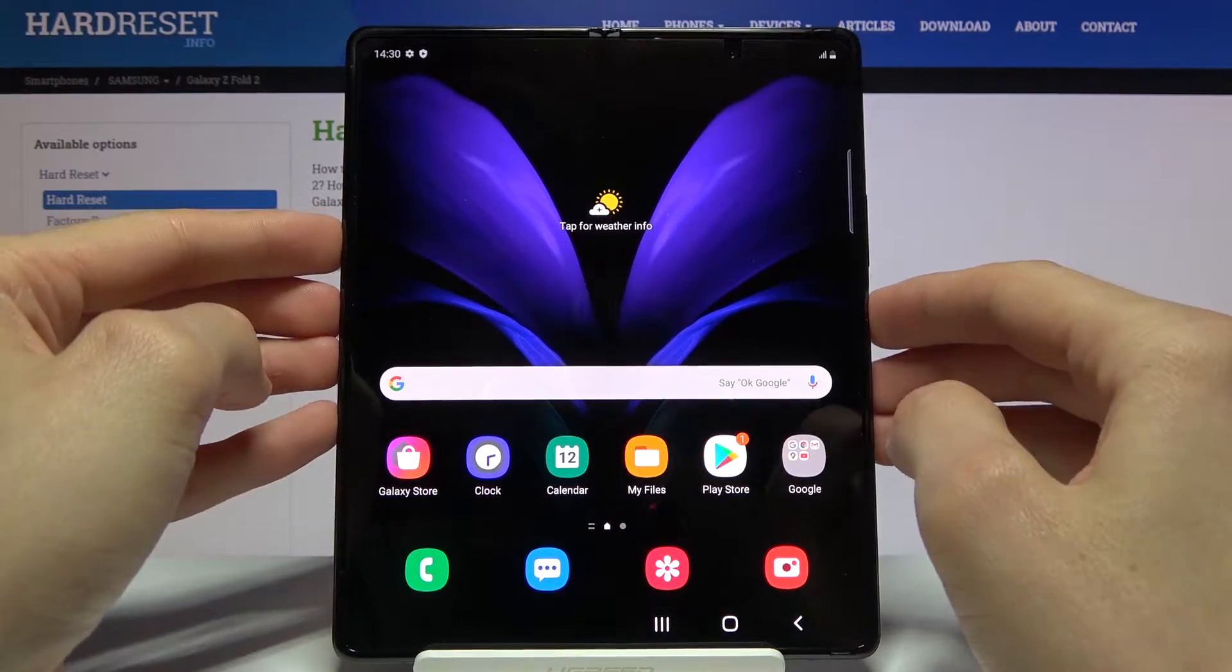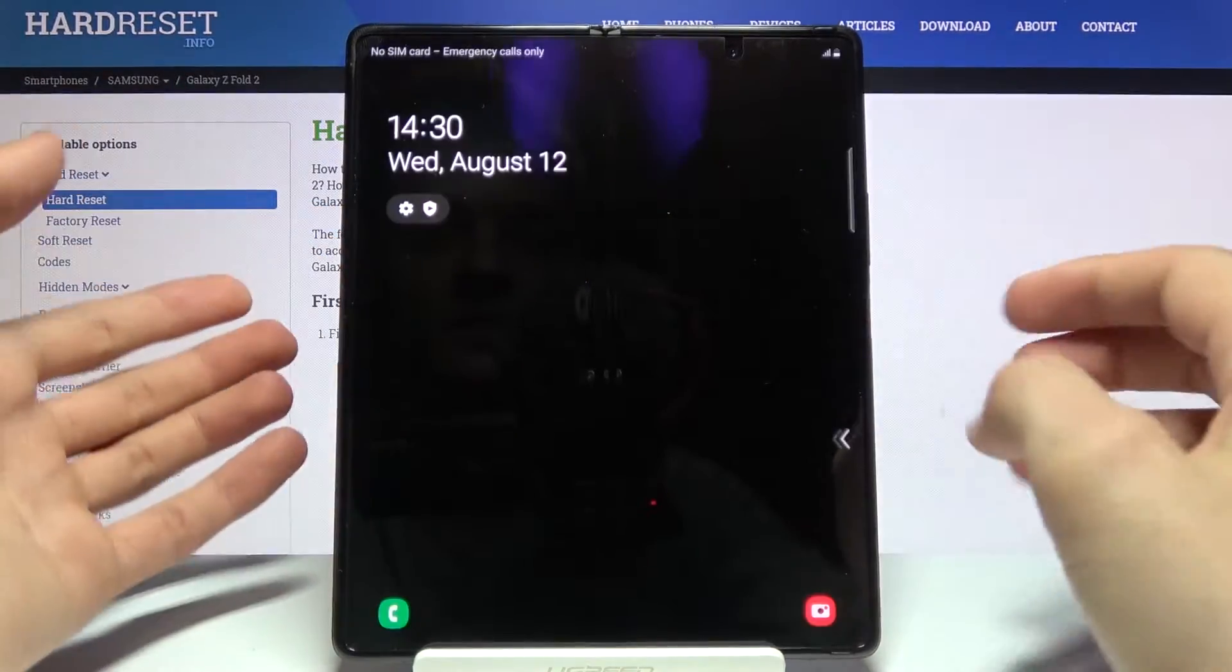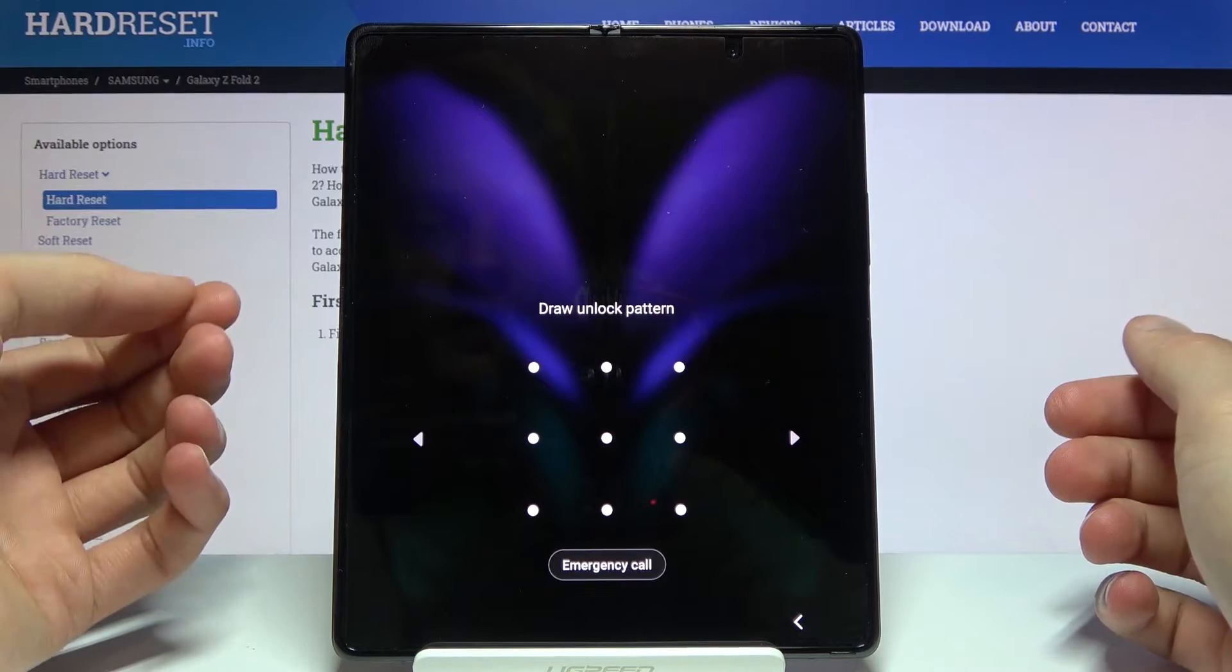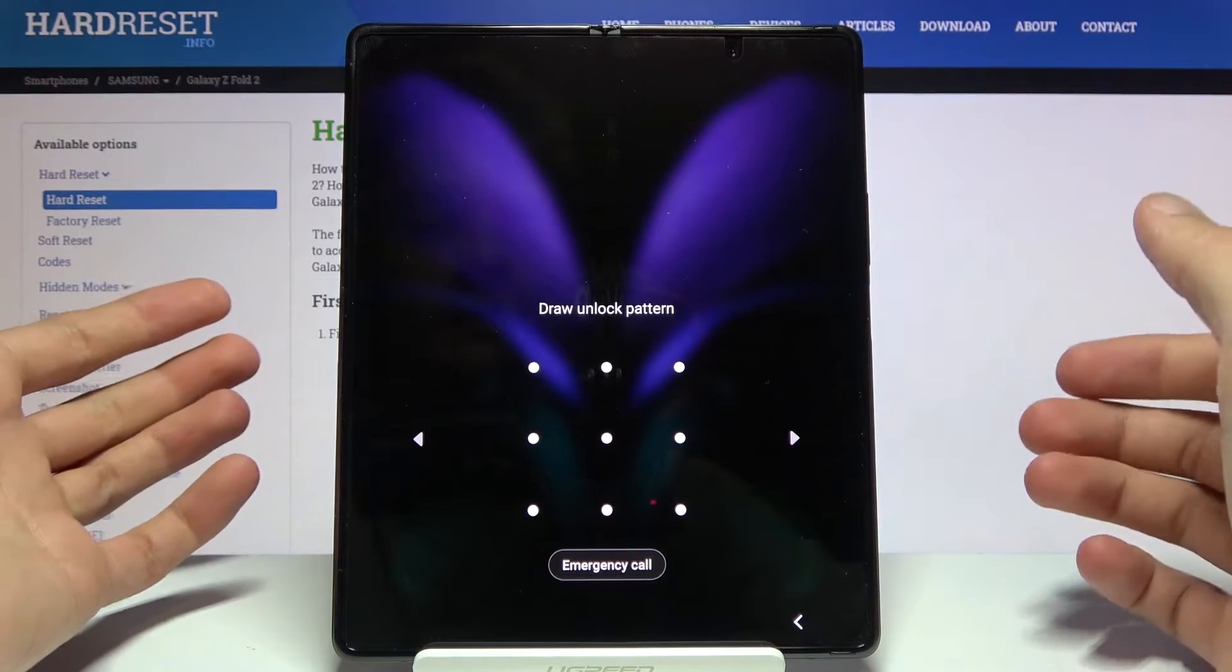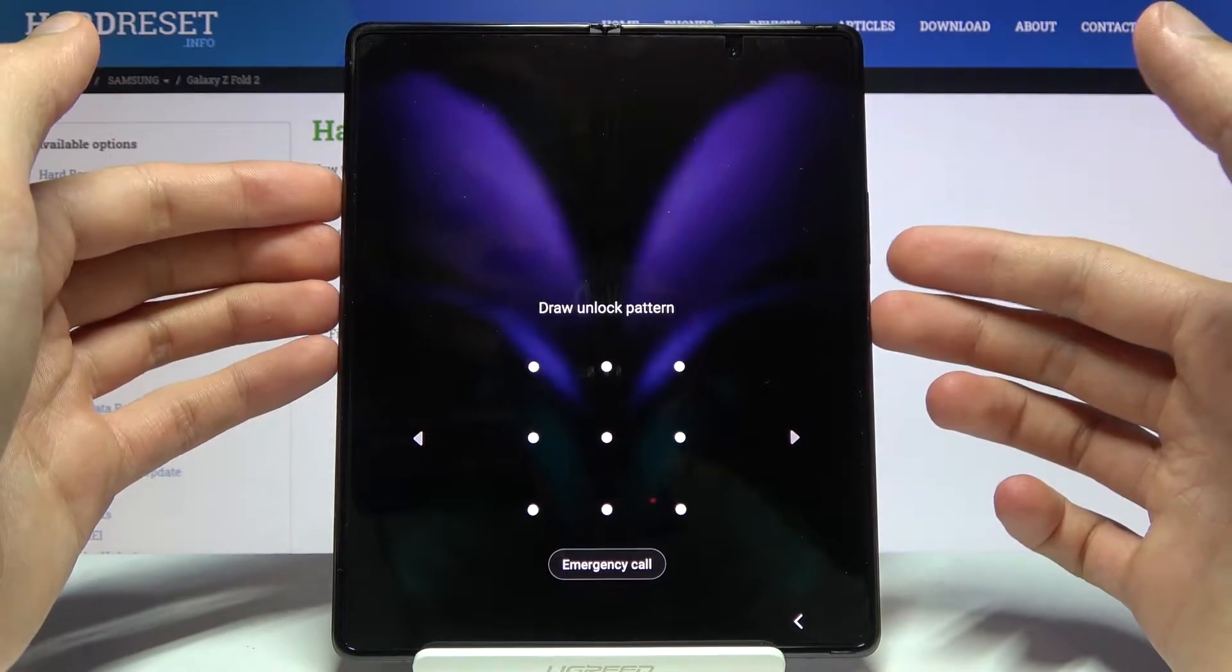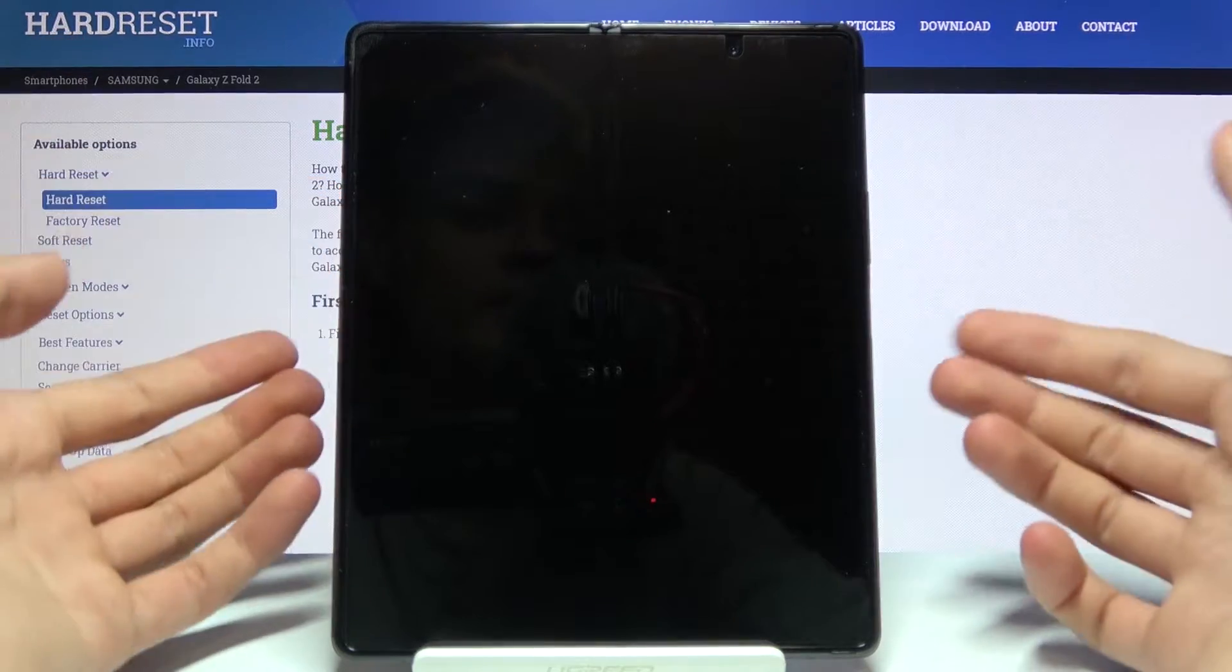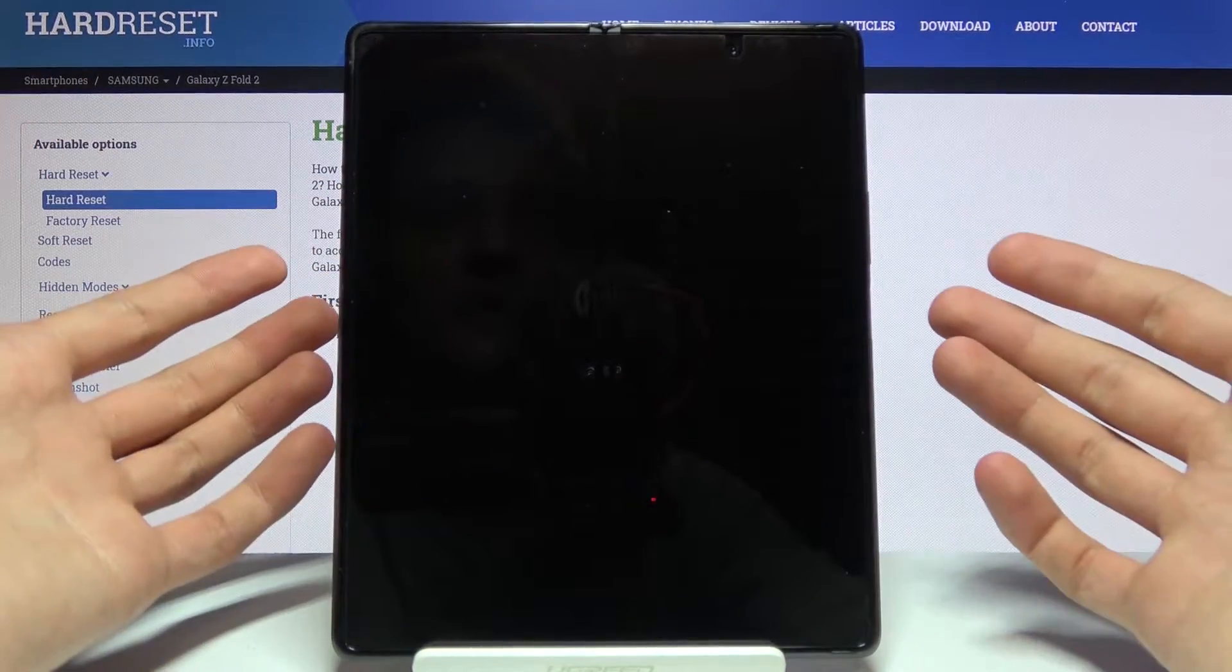I'm going to quickly lock the device so you can see that I do have a pattern set. To get started, we will need to hold the power key and volume down basically until the device shuts off forcefully.